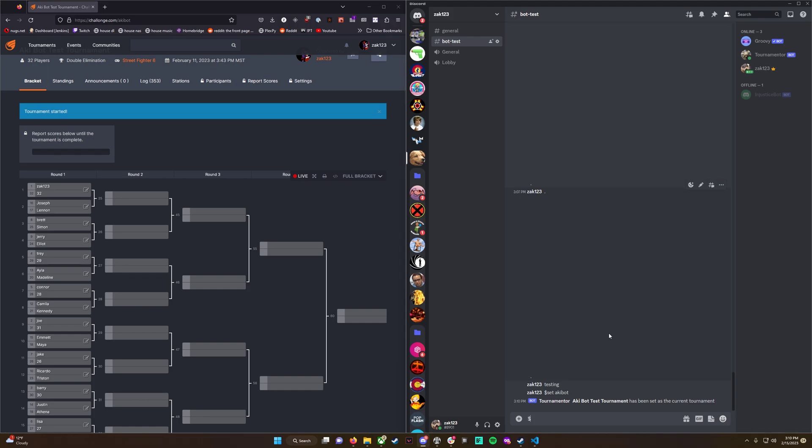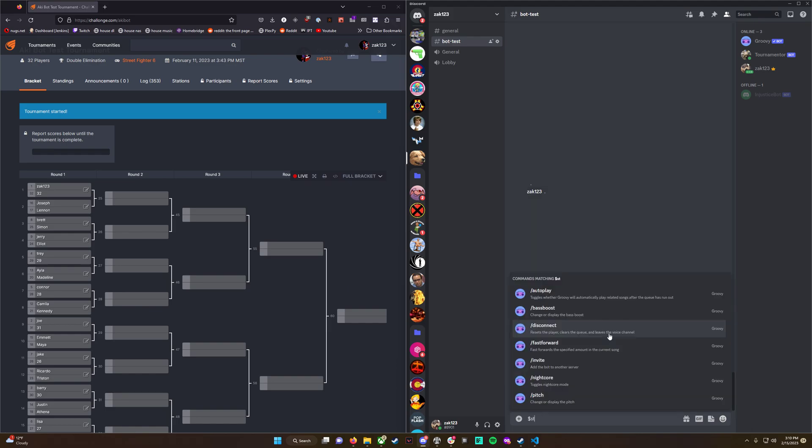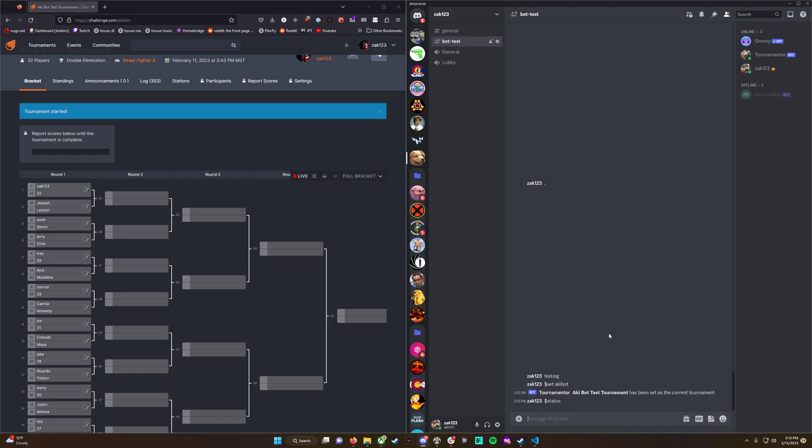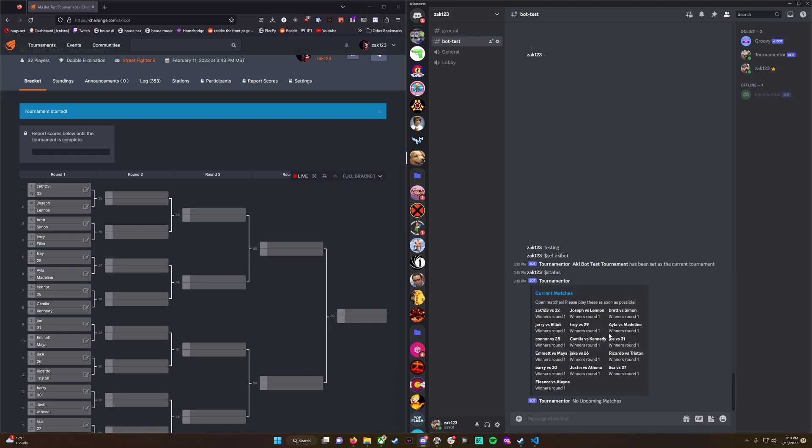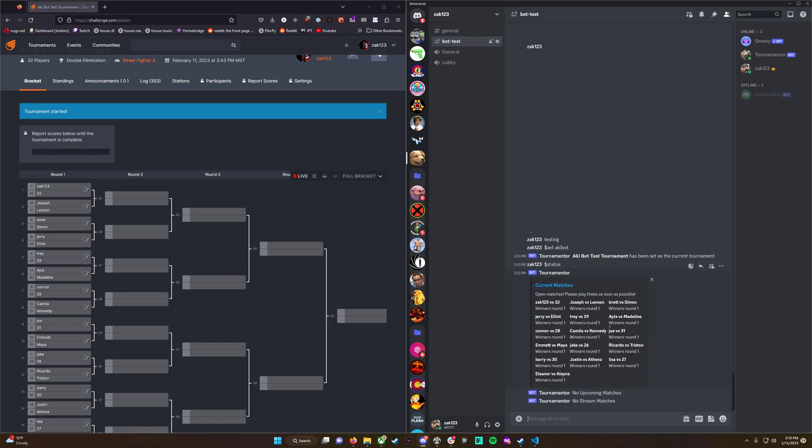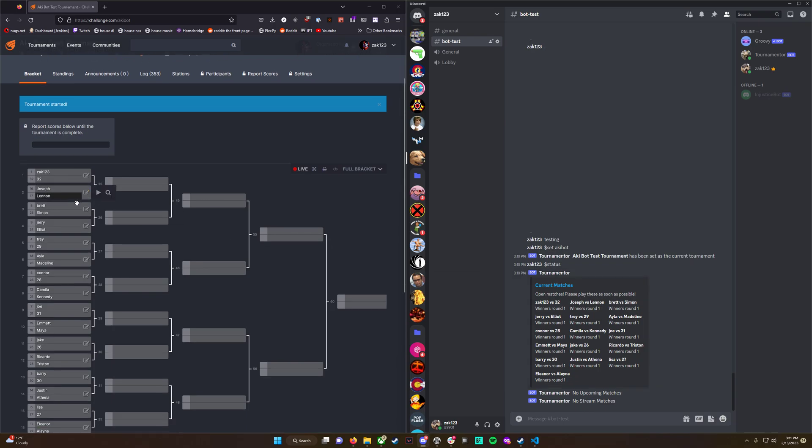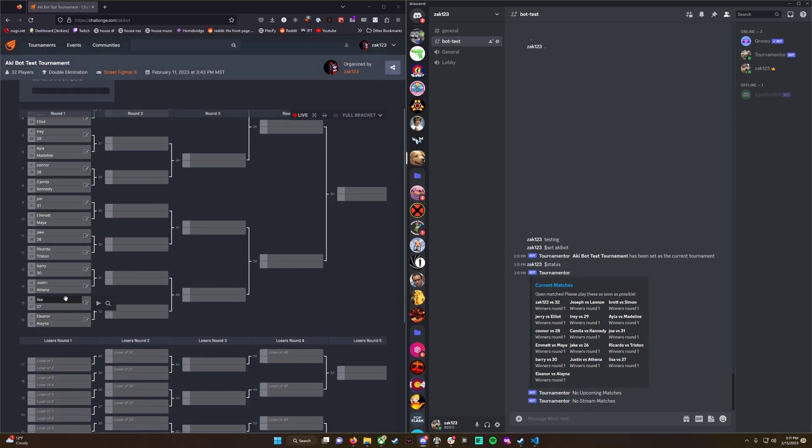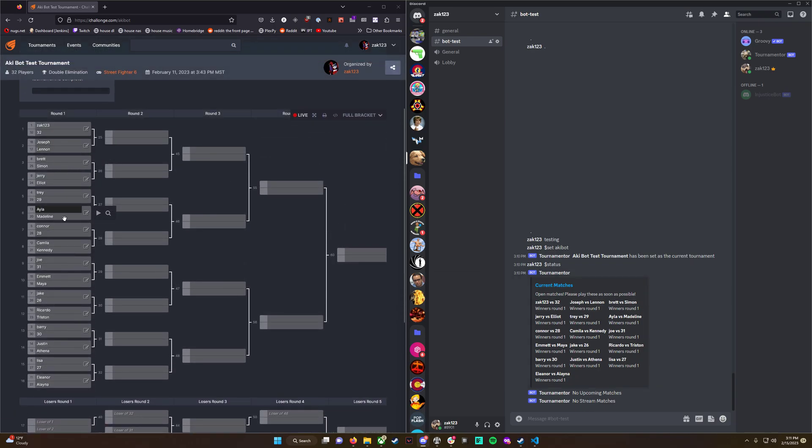The first command is $status. This is available to everyone on the server. Any participant or user in the chat can type this, and the bot will grab all of the open matches, all of the upcoming matches, and if configured, stream matches. I'll get to how that works later. For now, you can see current matches - it lists all 16 matches here in a nice format.